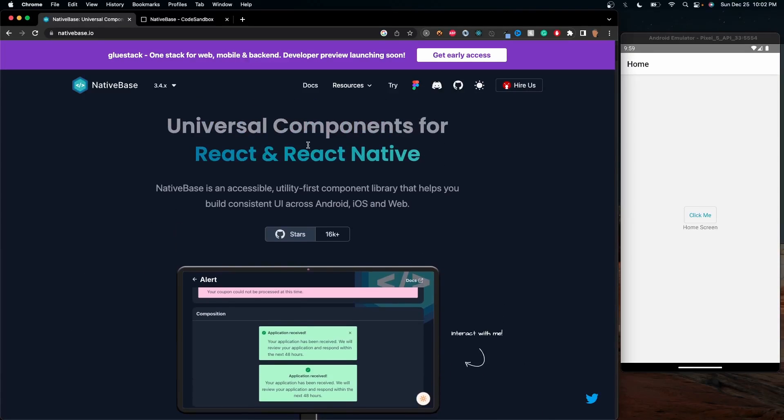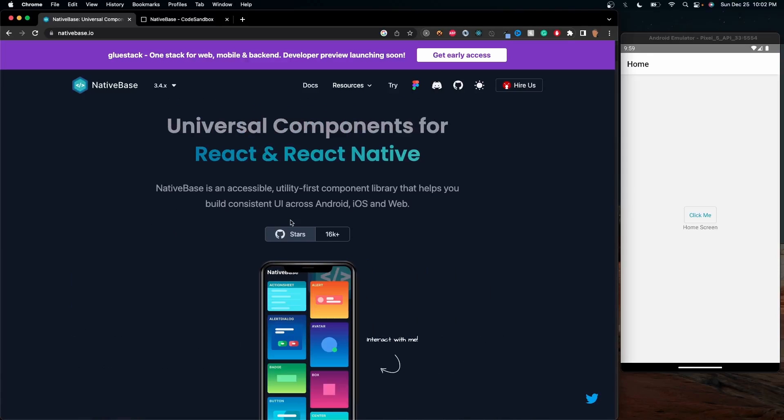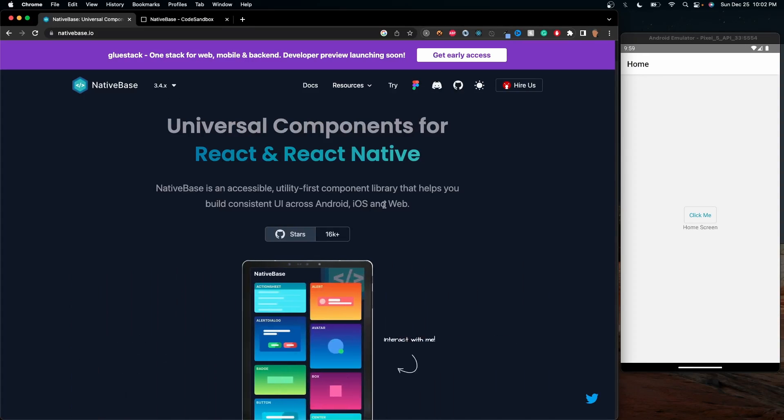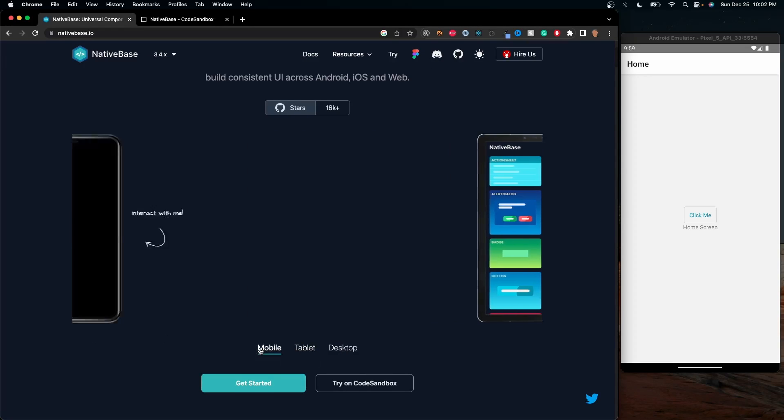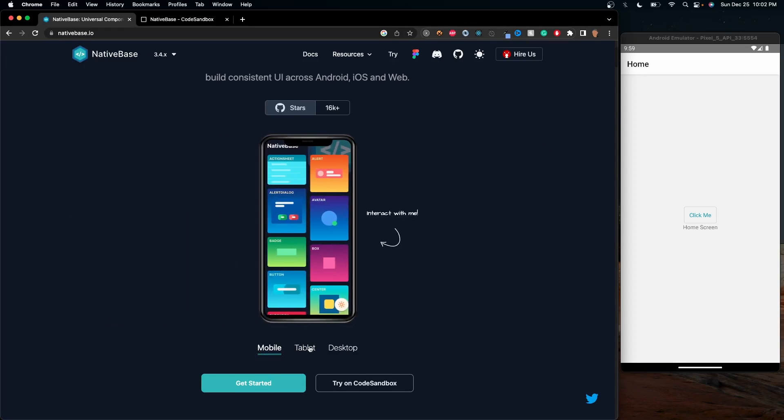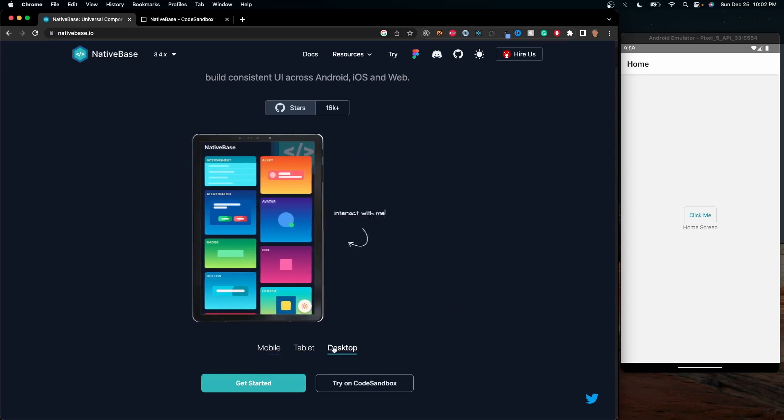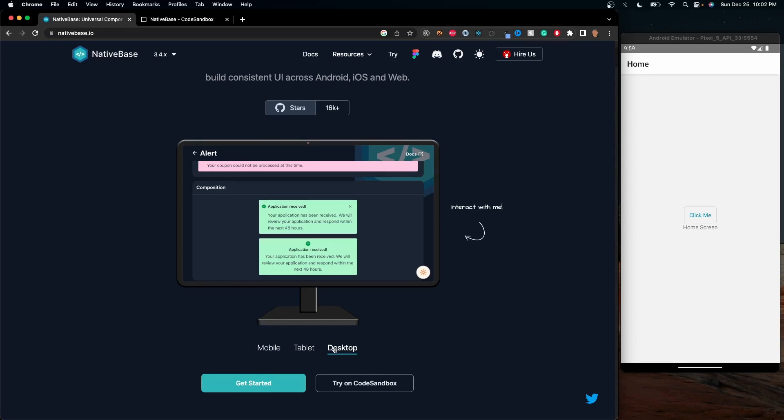The first cool thing about the library is that it's built consistent upon Android, iOS, and web. That means it can work on all three devices. If you have a mobile device, a tablet, or a desktop, it can work on any single one of them.